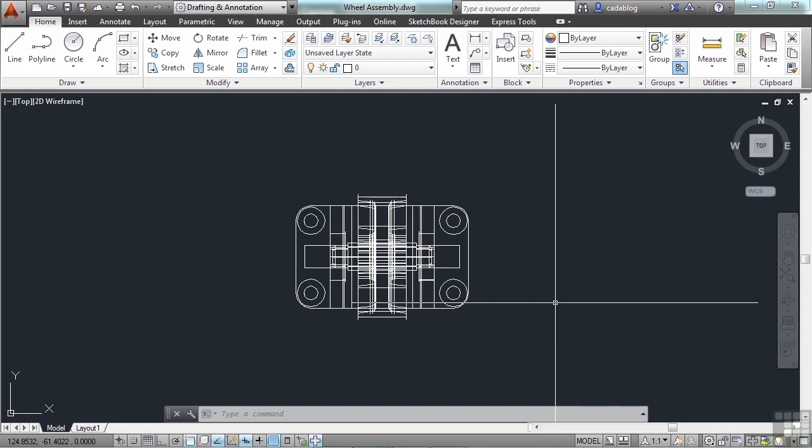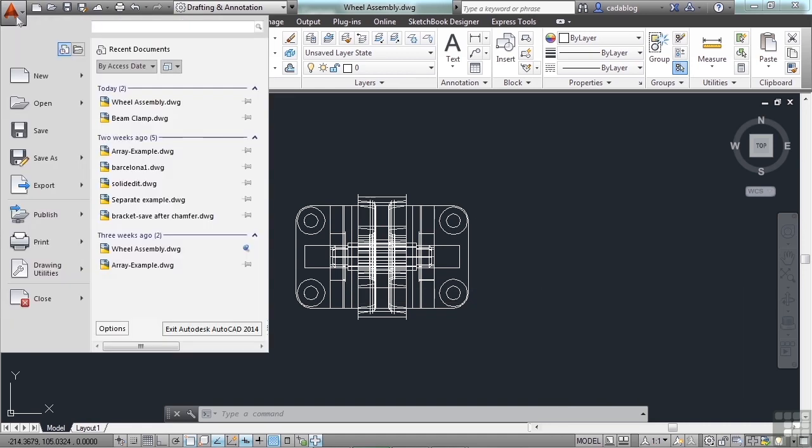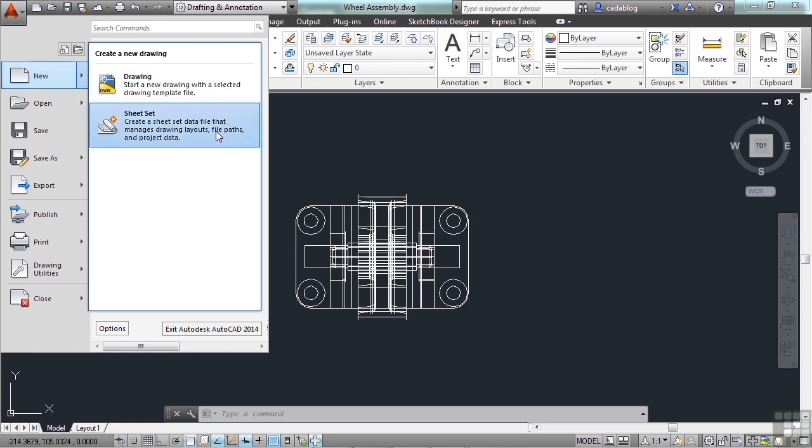To start a new file, go to the application menu, click it, and go to the new option. If you just click new right here, it will start a new AutoCAD file. Or you can go and make a new drawing, or you can make a new sheet set. Sheet sets are really cool and very powerful. It's a system built within AutoCAD to help you manage all of your drawings for a project. We're not going to talk about that right now. Right now we just need to know how to make a file. So just click on the drawing.